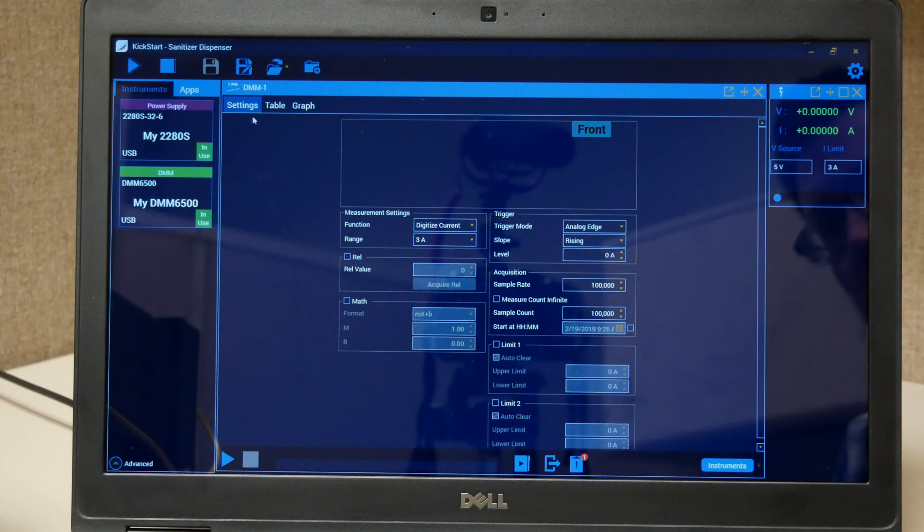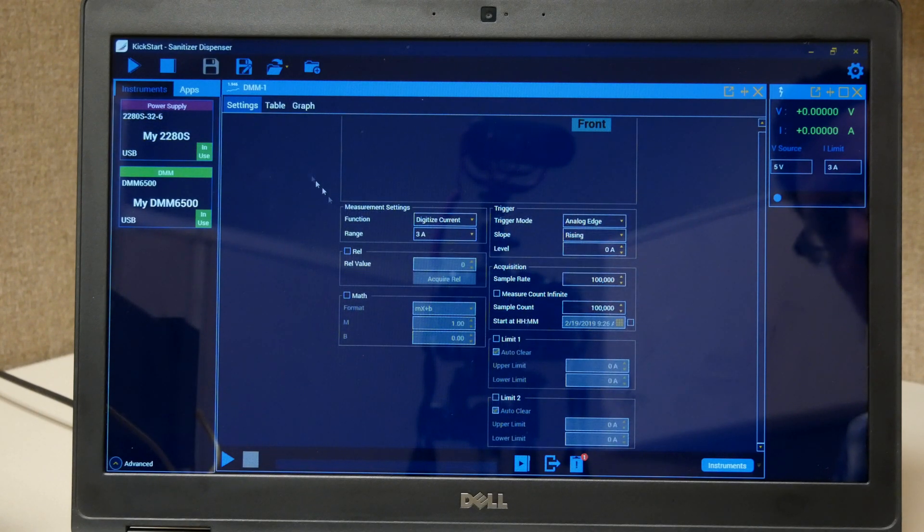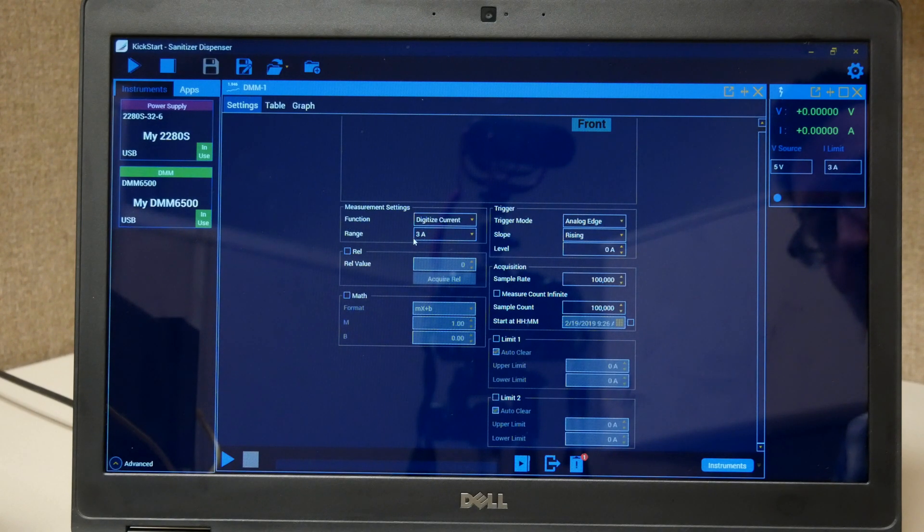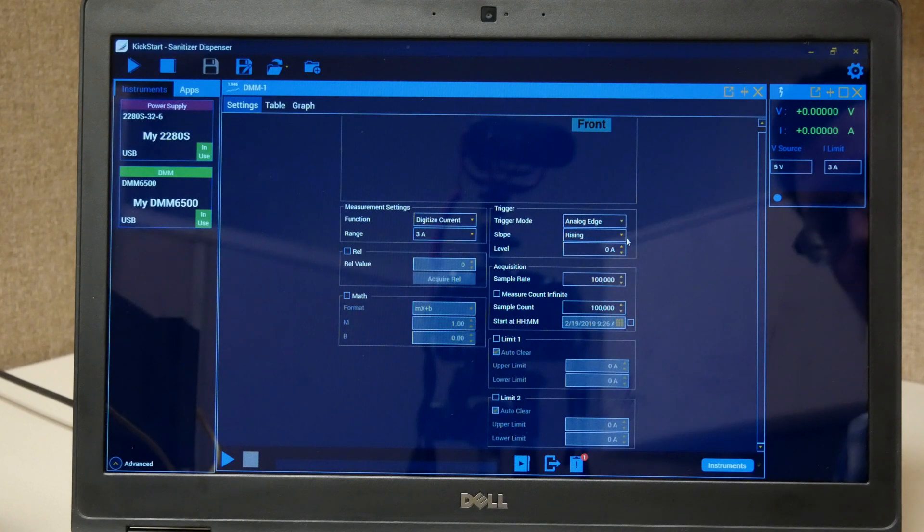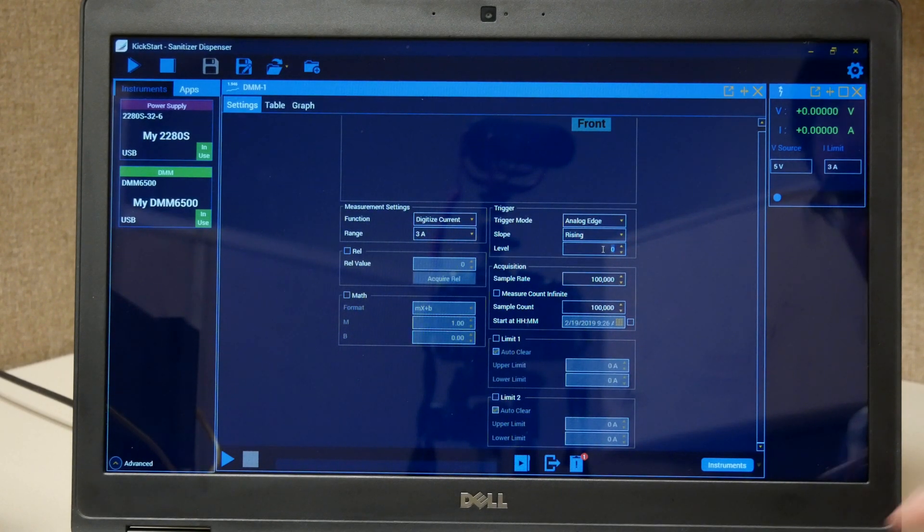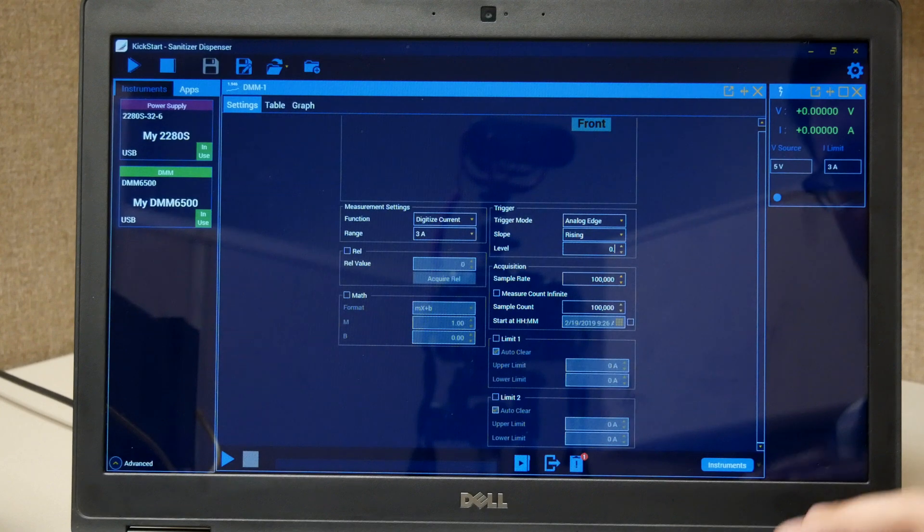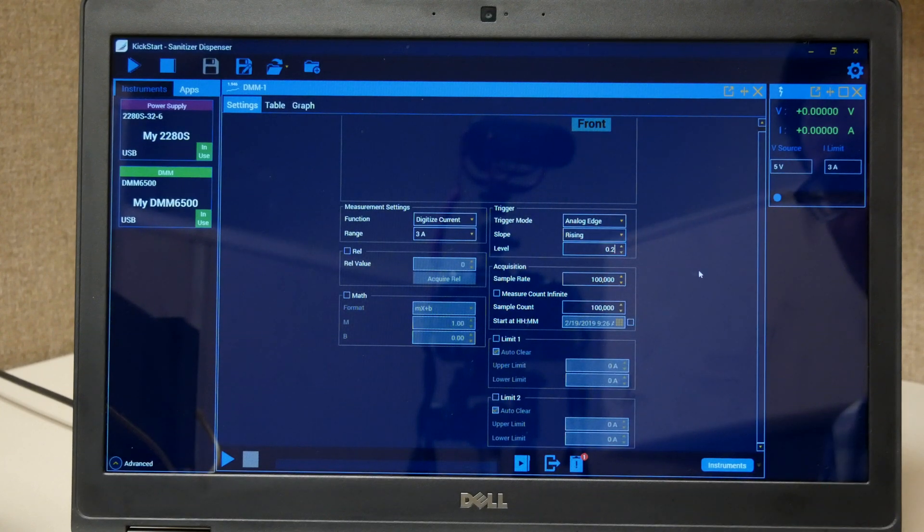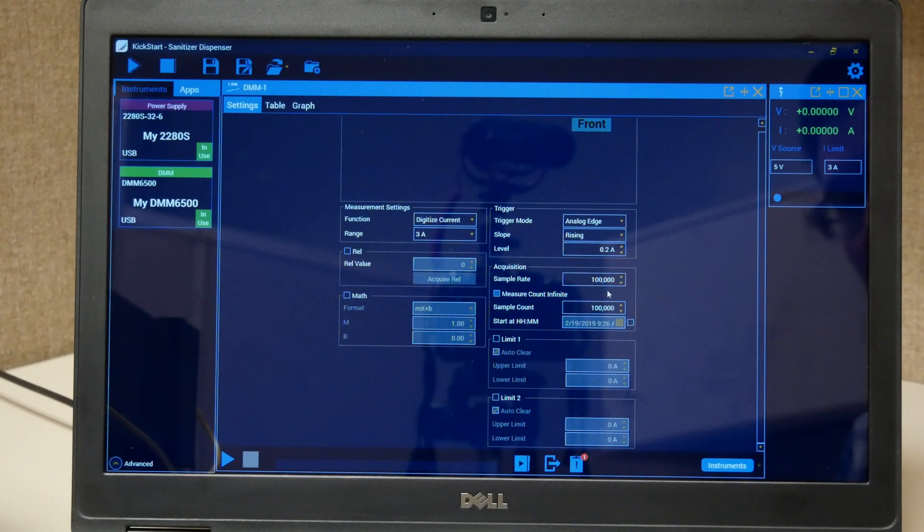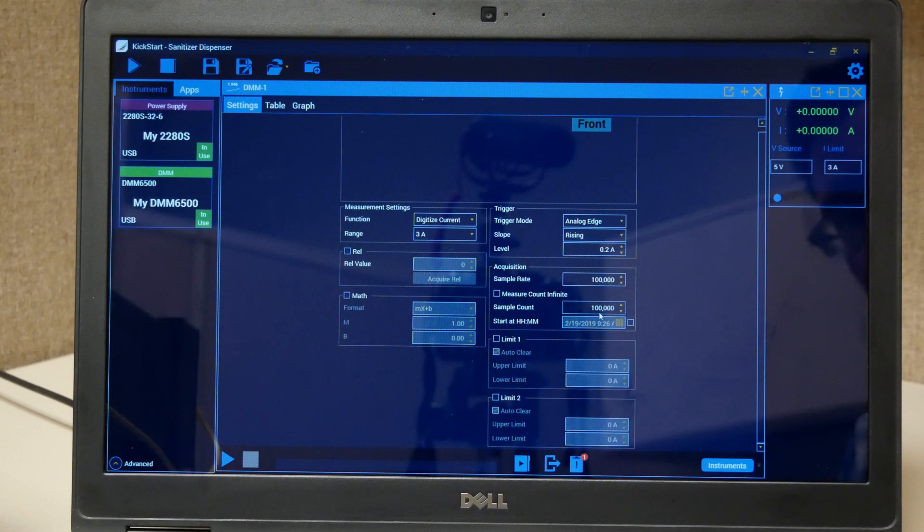Here we can see in the DMM app settings we're set to digitize current with a manual 3 amp range. It's triggering on an analog rising edge and we're going to set this to 0.2 amps. We're taking a sample rate of 100,000 and a count of 100,000.